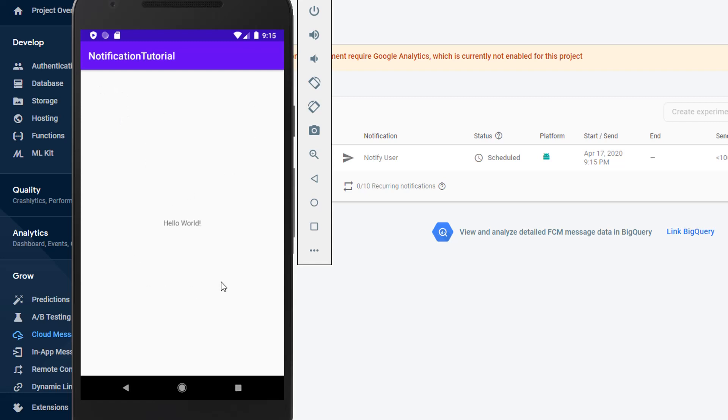So that's basically it for the tutorial guys. That's how you send a notification from Firebase to your app. I hope that you enjoyed it. If you don't mind, just leave a like on the video. And if you have any requests for any other tutorials you'd like to see, just leave a comment down below. Thanks for watching.